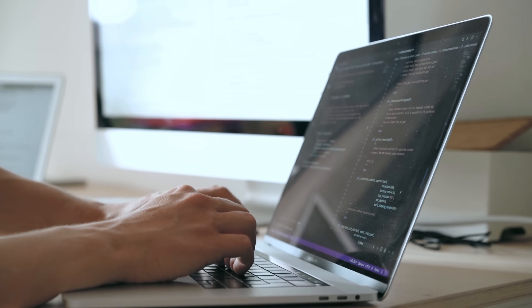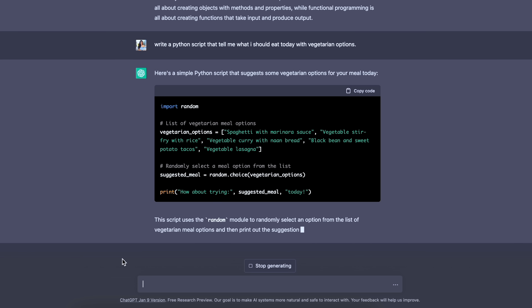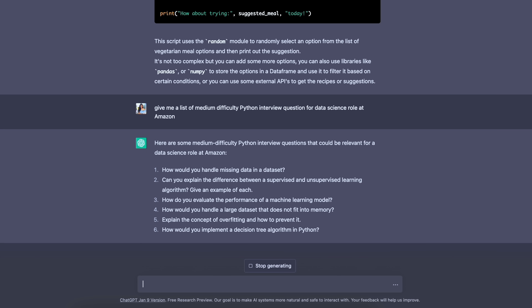You can also make ChatGPT write new code for you, which is amazing. Once you understand things conceptually and want to write new code, ChatGPT is super helpful. If you write code on your own and want to validate it, use ChatGPT as a tutor to check it. For instance, I have a script asking it to write a Python script that tells me what to eat today with vegetarian options. A few other use cases: you can have it document your code and add comments, write a test design document, create control and treatment groups, or ask specific questions like how to do a t-test or linear regression in Python. You can also use it for interview prep — for example, asking for medium-difficulty Python interview questions for a data science role at Amazon.